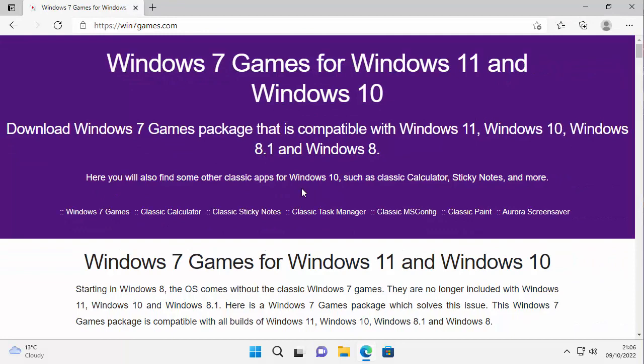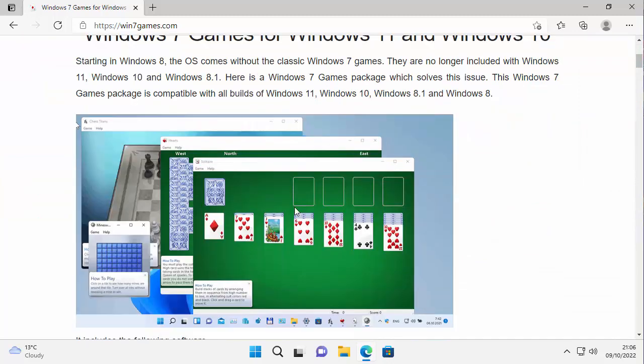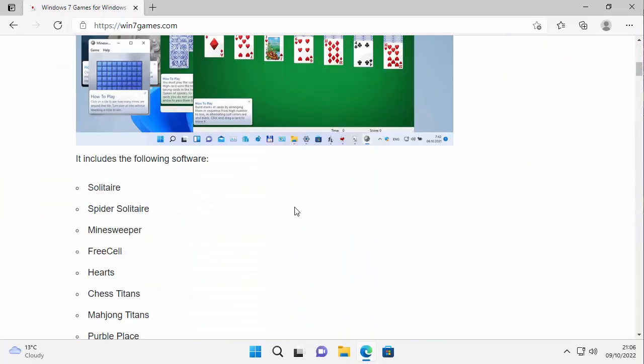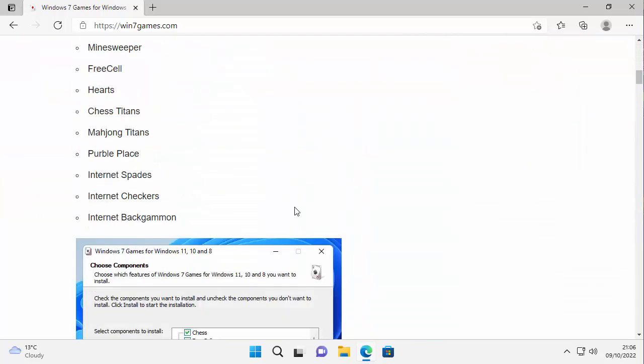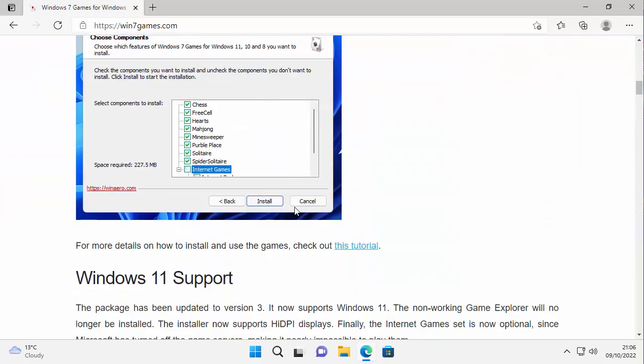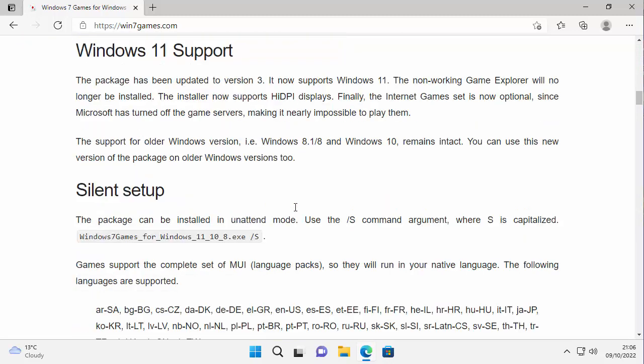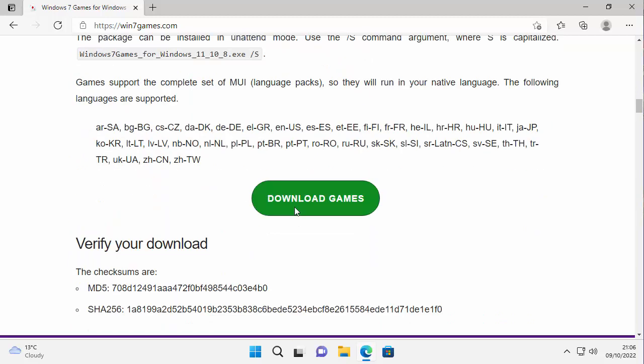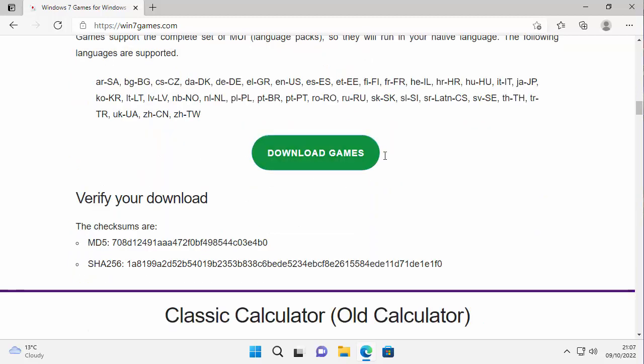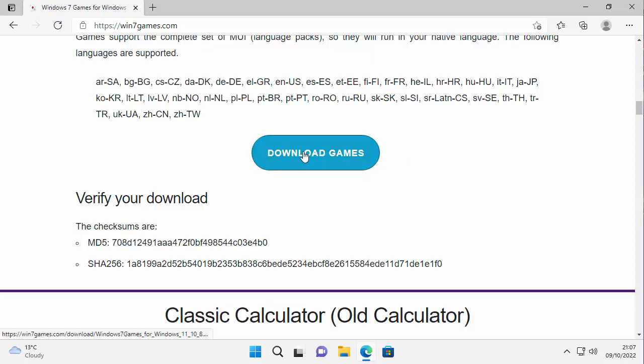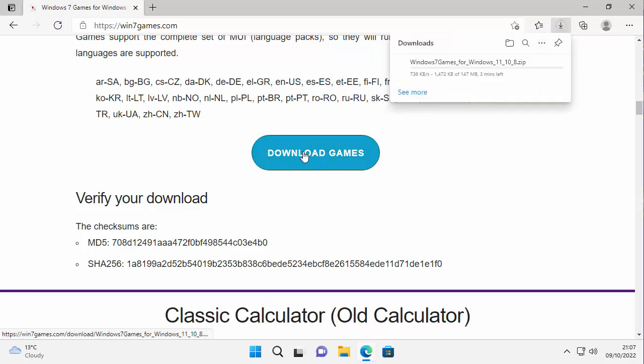So once you've typed in win7games.com, press enter or return on your keyboard and then if you've typed in the correct address hopefully you should see this page here. Now if you scroll down a little way then we're looking for the download button just down here which is in green and when you move your mouse over it it goes blue. So just move your mouse over that, left click once and then it will start to download. Now this bit might take a bit of time, it really does depend on the speed of your internet connection. So just be patient with it, wait until it's downloaded and then we'll go to the next step.